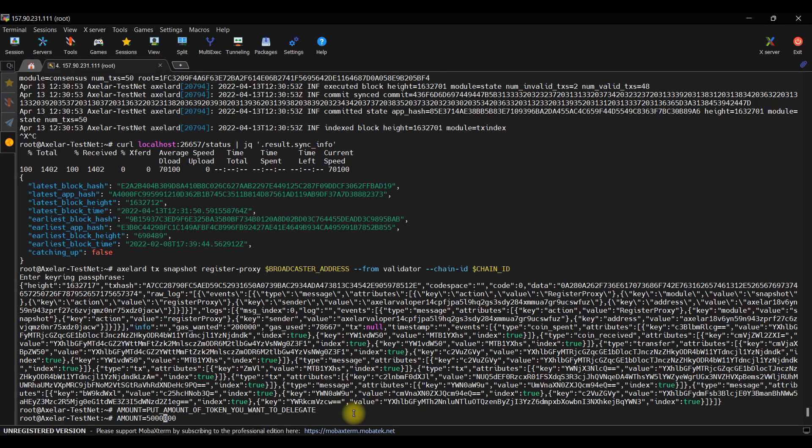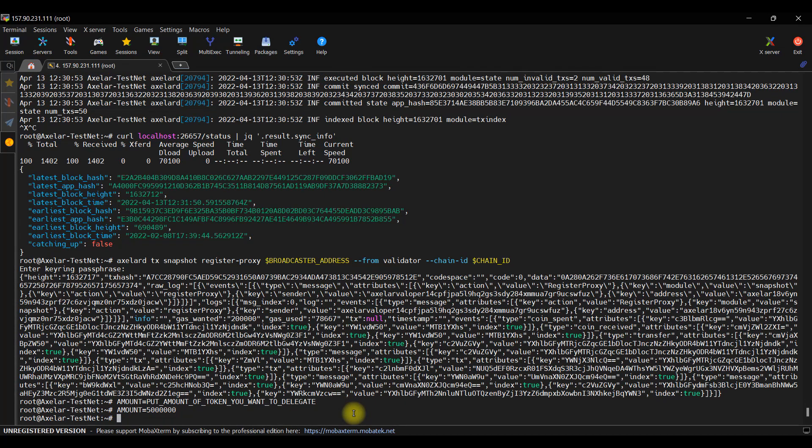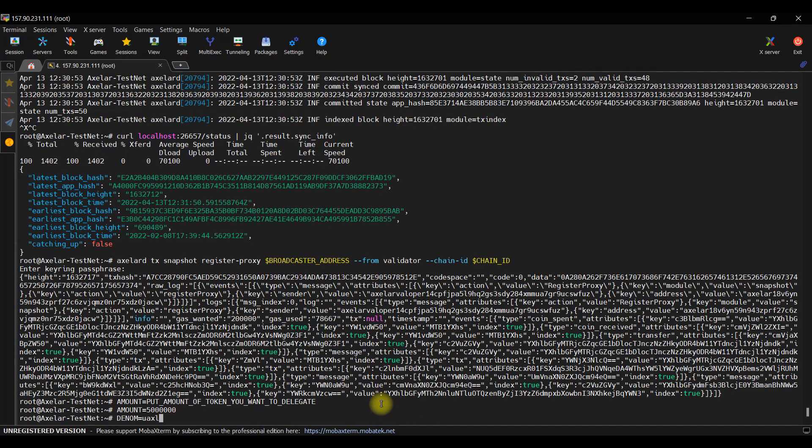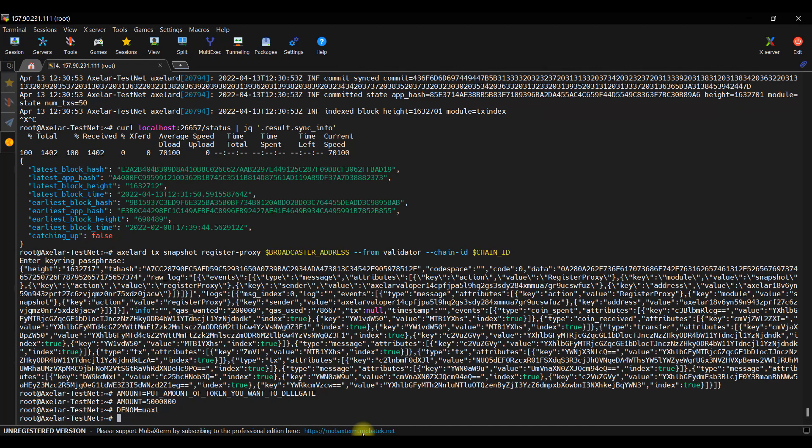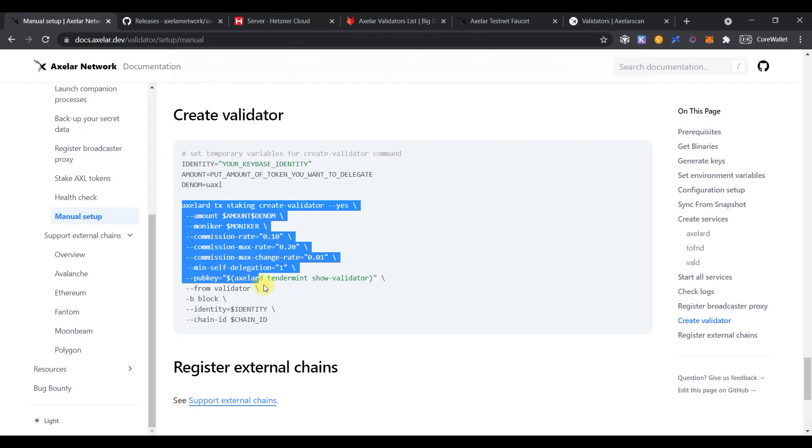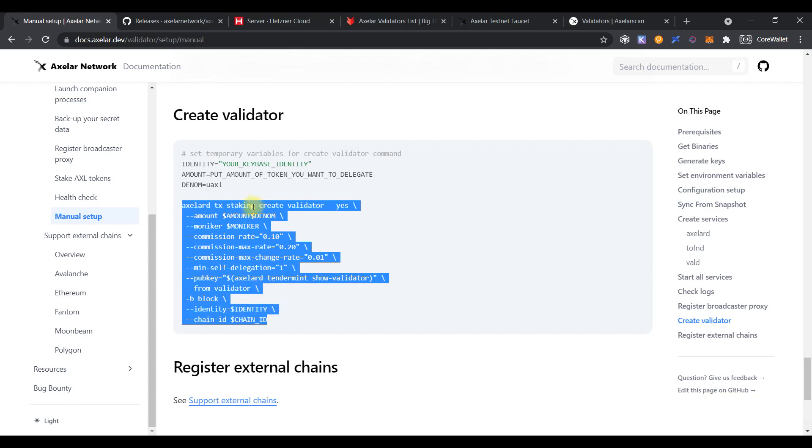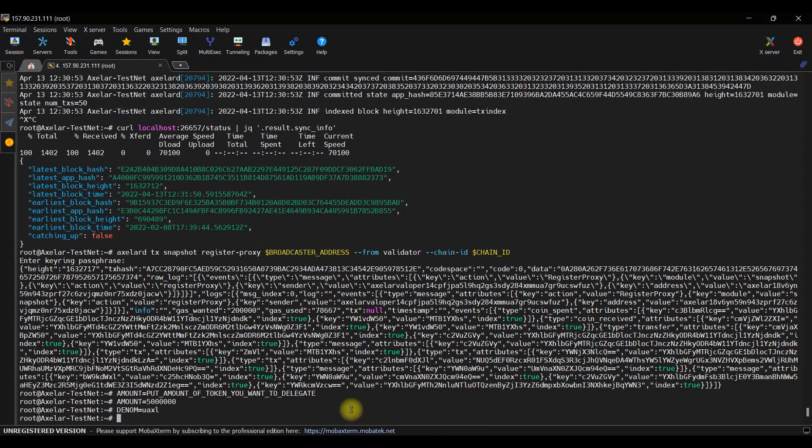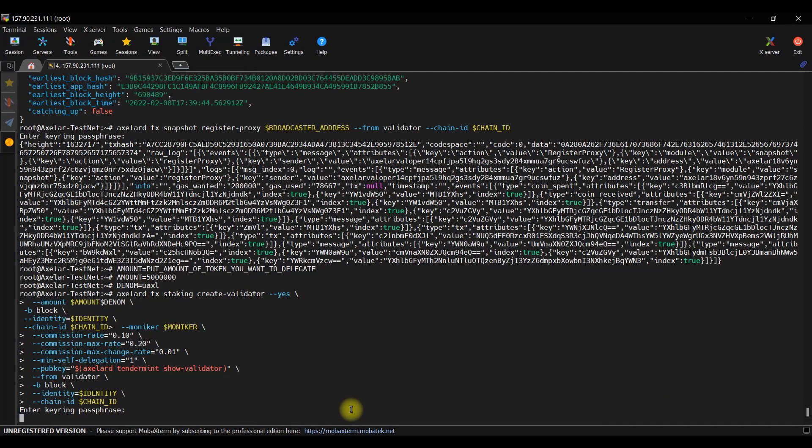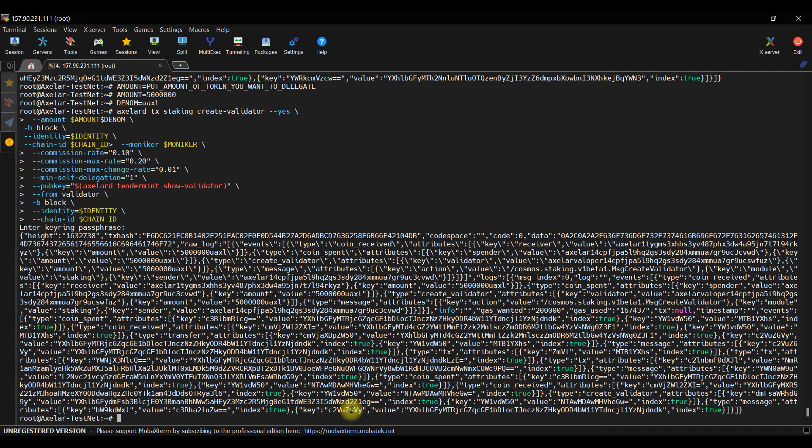Please note, each token on the node is shown as like million. That means 2 tokens, 2 million, 10 tokens, 10 million. That's why we use the 6 zeros. That's done. Then we need to set the denom variable. Click enter. Copy the main command to create our validator. Paste to the console. Enter the password.